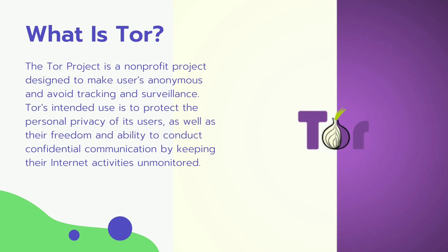The core principle of Tor was developed in the mid-90s by United States Naval Research Laboratory employees to protect U.S. intelligence communication online. The onion routing was further developed by DARPA in 1997.